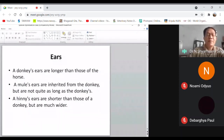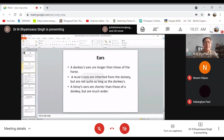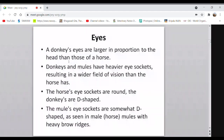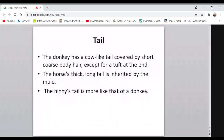Species hybridization, as in cross-breeding programs, can be used to study the pattern of inheritance of any character. The ear pattern of the mule is inherited from the horse. Donkeys and mules have heavier eye sockets, while the horse's eye socket is round. The donkey has a cow-like tail covered by short-coated body hair except for a tip at the end. The horse has a thick, long tail — and this tail pattern is inherited by the mule.